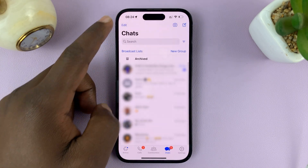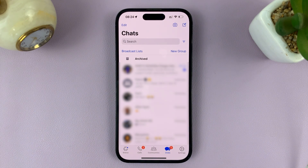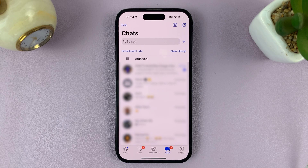That's basically how to archive WhatsApp chats on your iPhone. Thanks for watching — leave your comments and questions down below, and good luck.